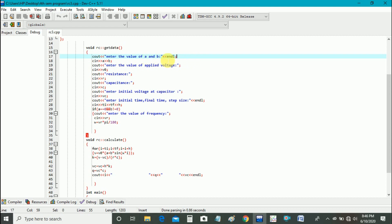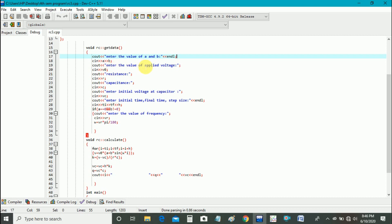And input operator A and B is used for that purpose. Similarly for applied voltage V naught, and then resistance R, capacity, and then initial voltage at capacitor VC, and then we ask initial time and final time and step size from the user.